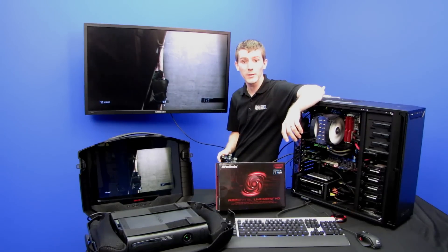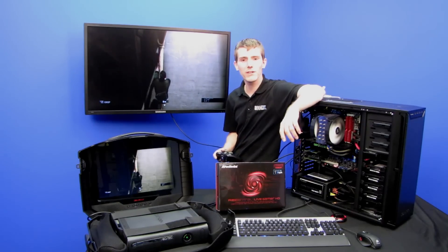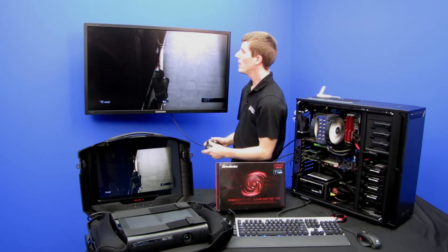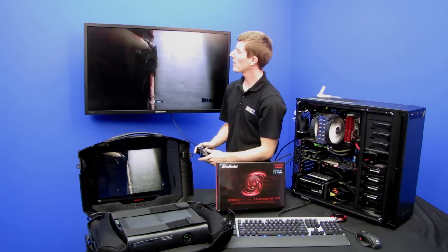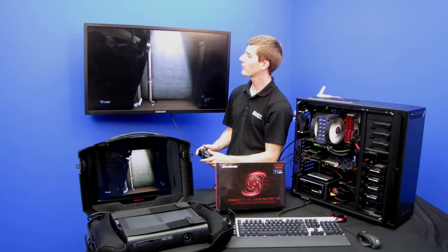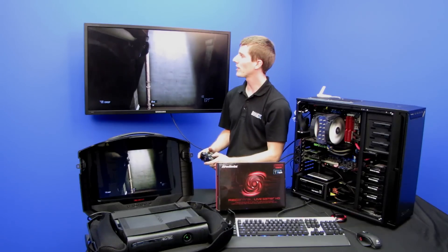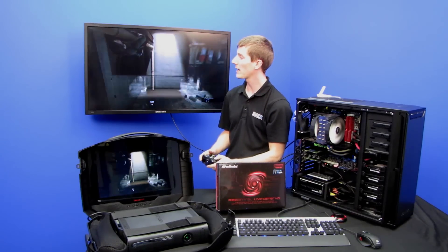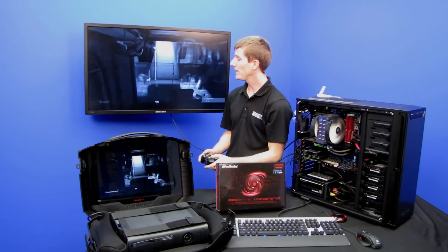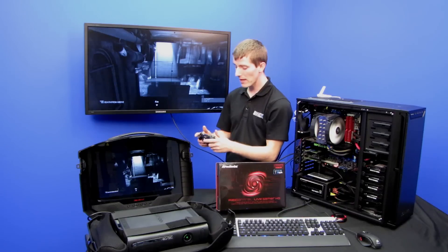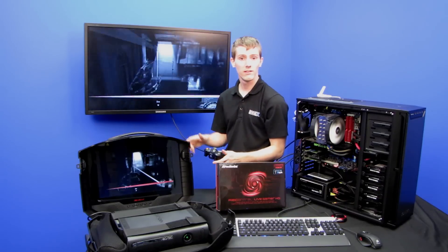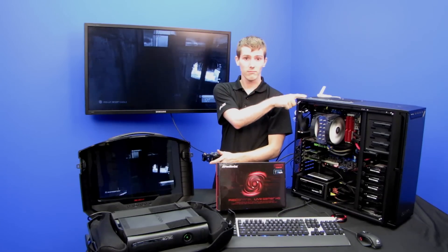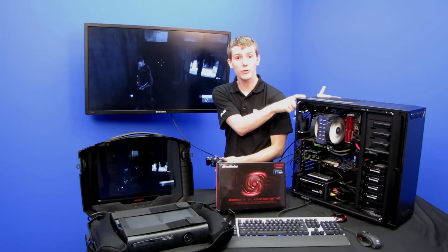Welcome to NCIX Tech Tips. This is a bit of a follow-up to our original episode about the AVerMedia Live Gamer HD, where we used it to stream a game from the PC where we were playing to the interwebs.